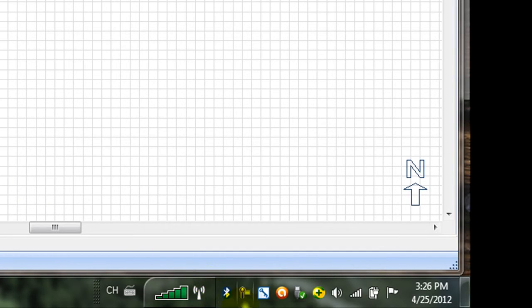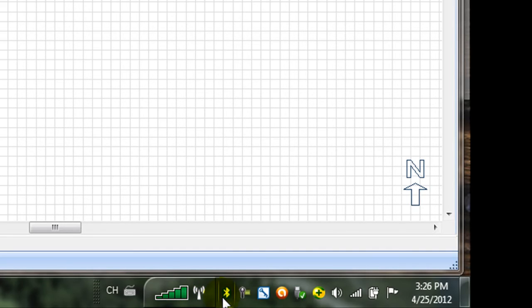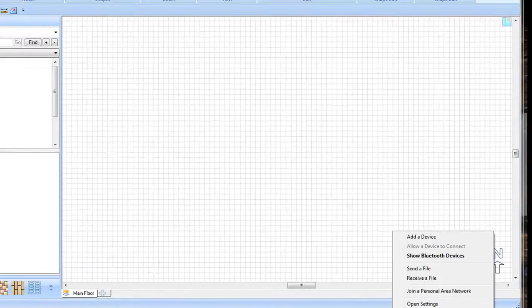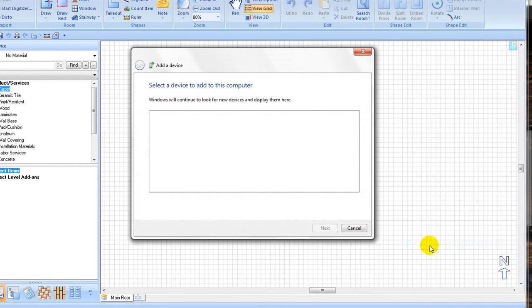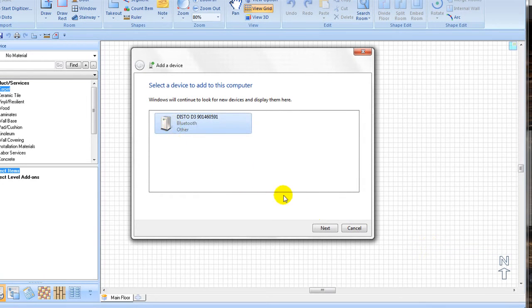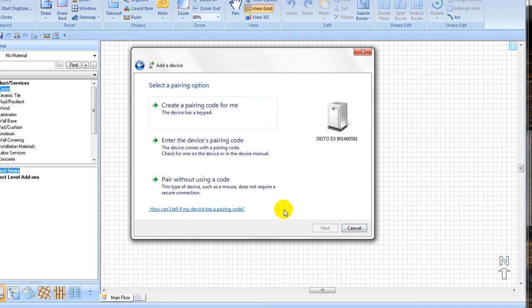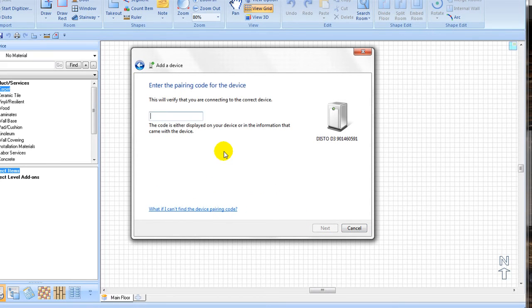If your computer prompts you for a code to connect to the Disto, select the option. Enter the device's pairing code and enter 0000, the manufacturer's preset code.